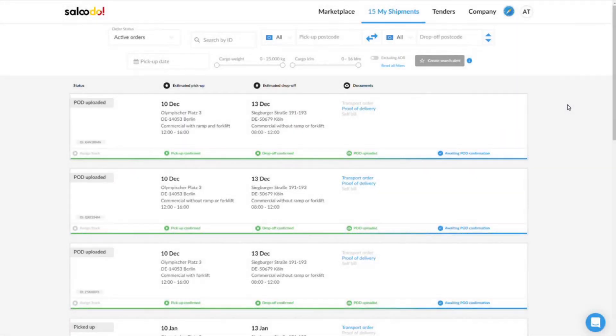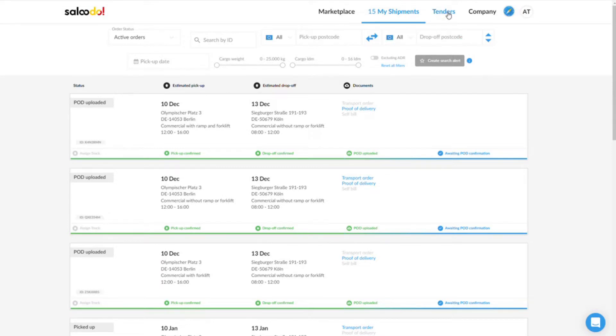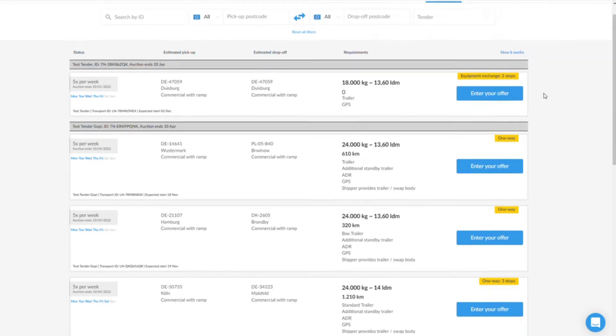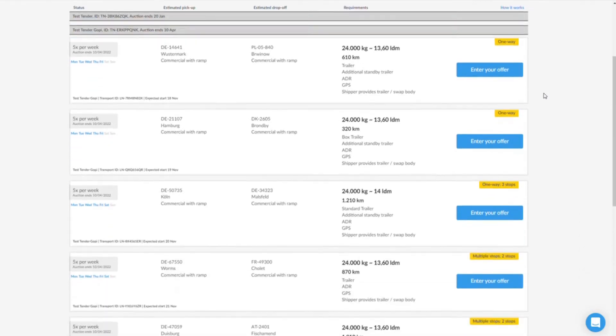In this tutorial we will show you how to use the Saludo freight platform to submit offers for tenders. Click on tenders at the top of the screen. You will now see an overview of all transport tenders available on Saludo.